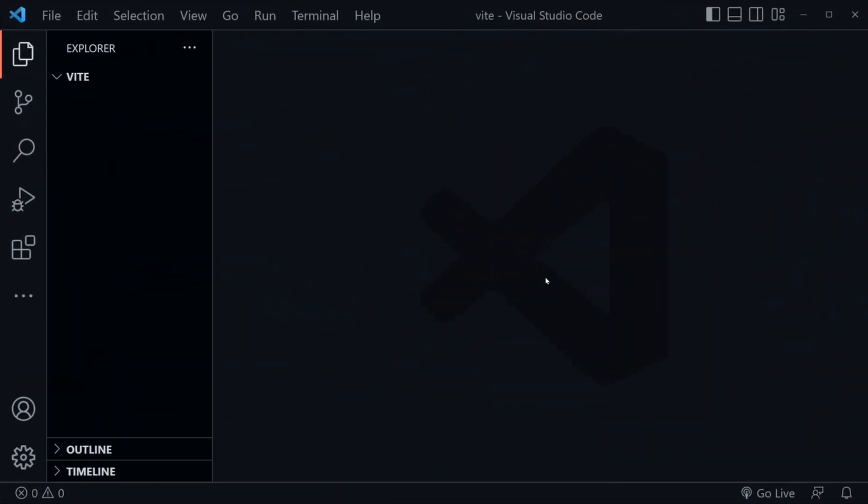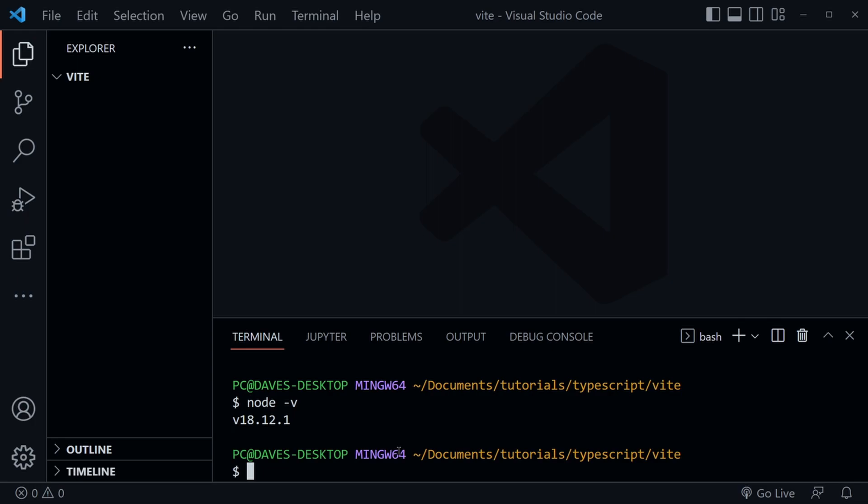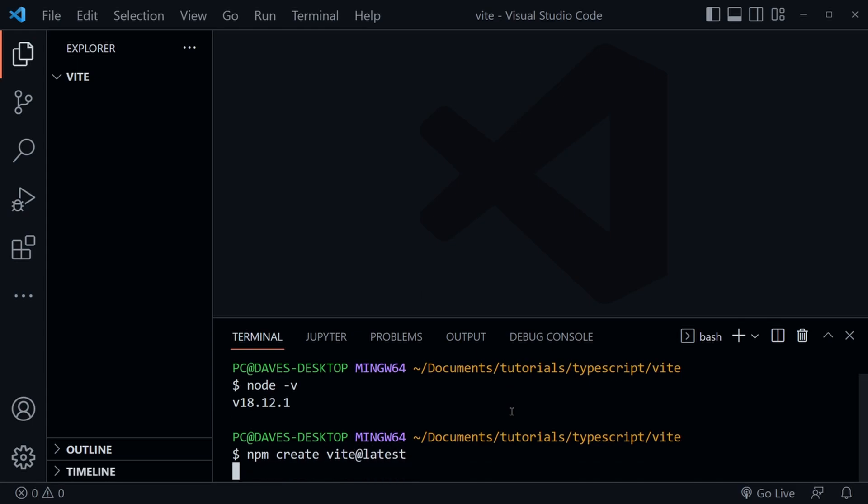I have an empty folder open in VS Code, and I'm going to press Control and the backtick to open a terminal window. Inside this terminal window, I'm going to type node -v just to check which version of Node I have installed. You can see I have the latest 18.12.1. Now that we've confirmed that we have Node, let's go ahead and use npm that comes with Node to create vite@latest - that's what you want to type in and press Enter.